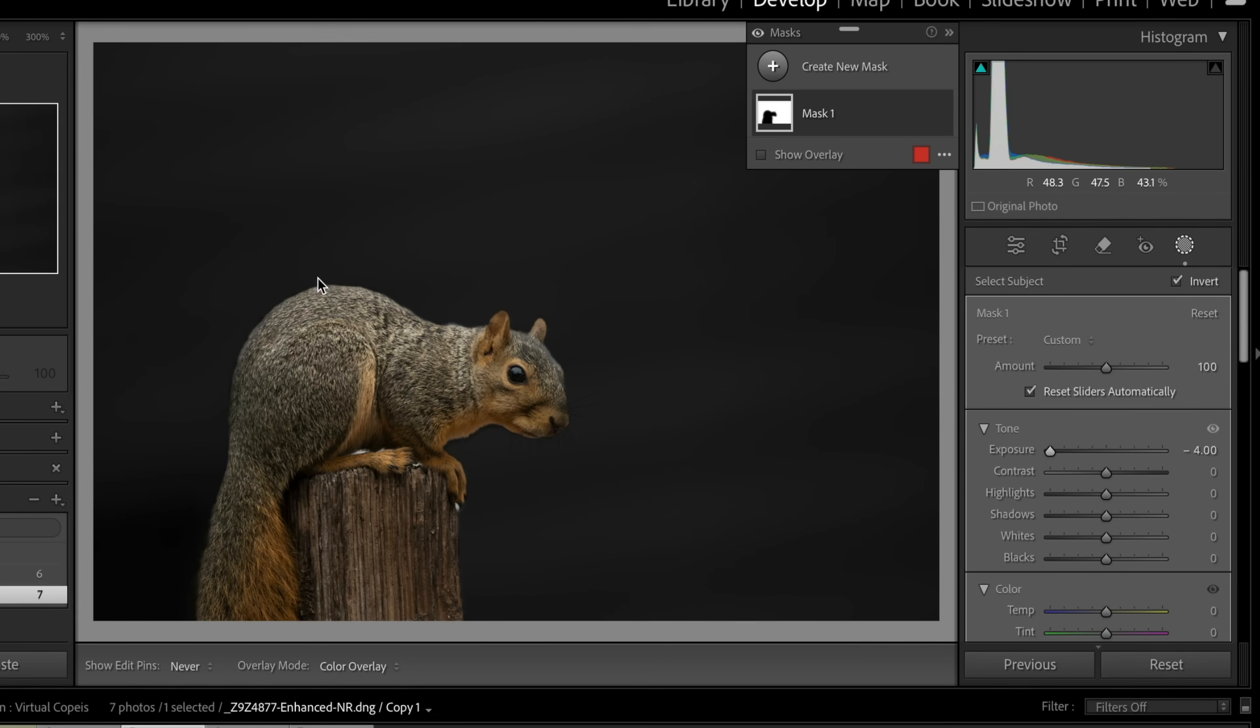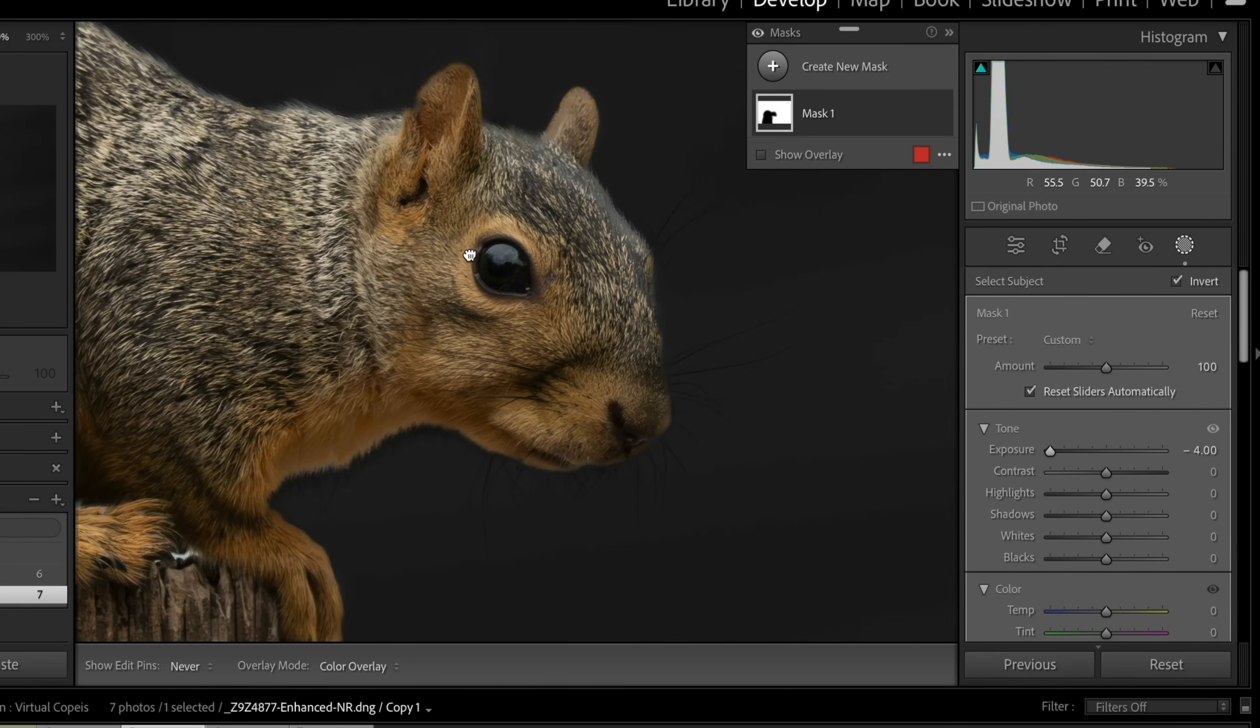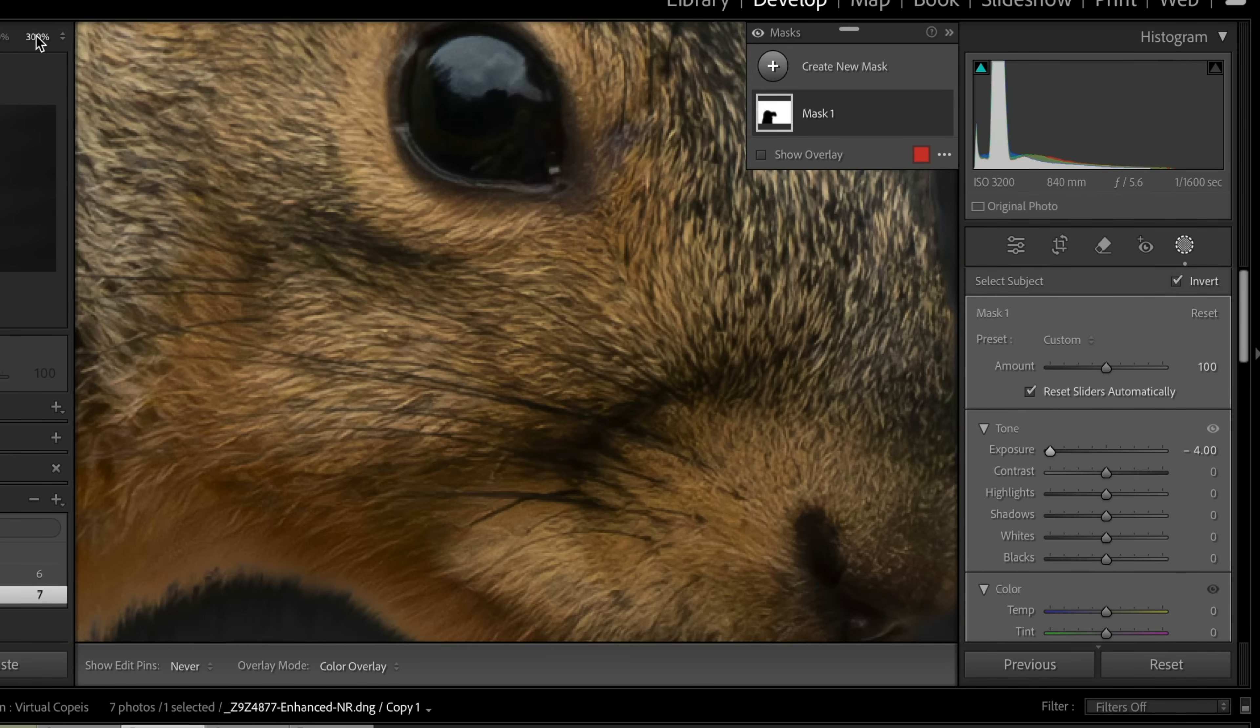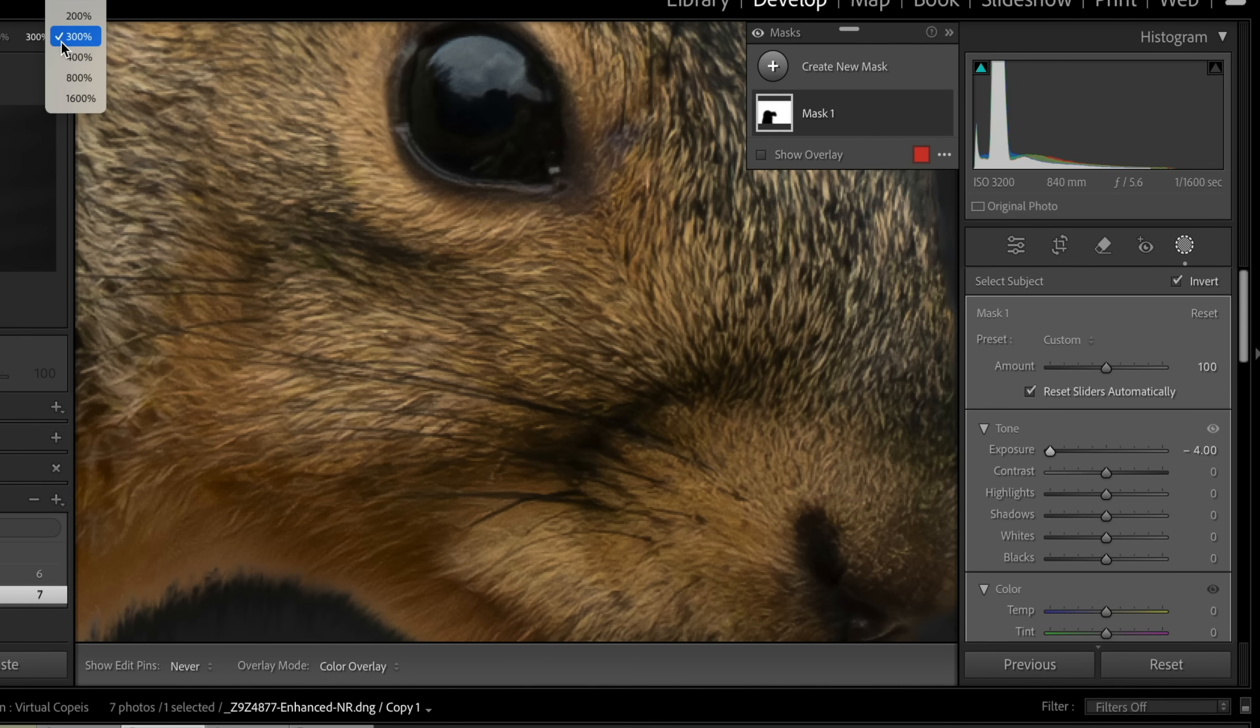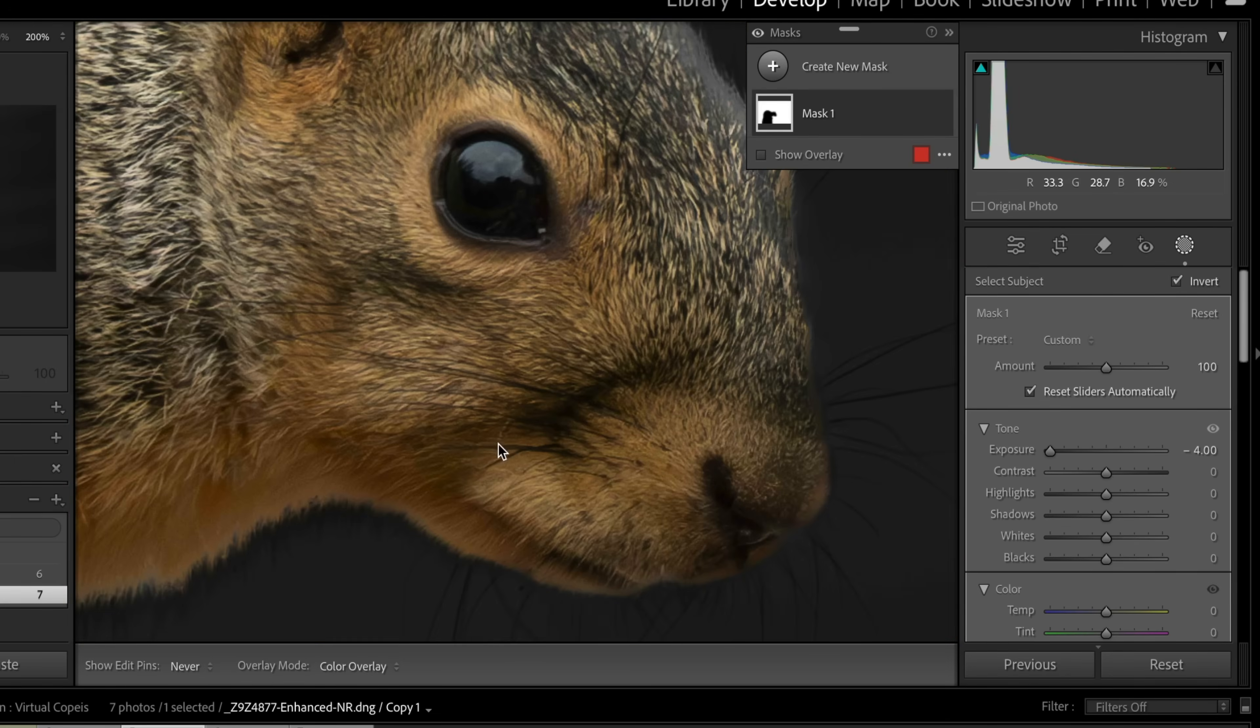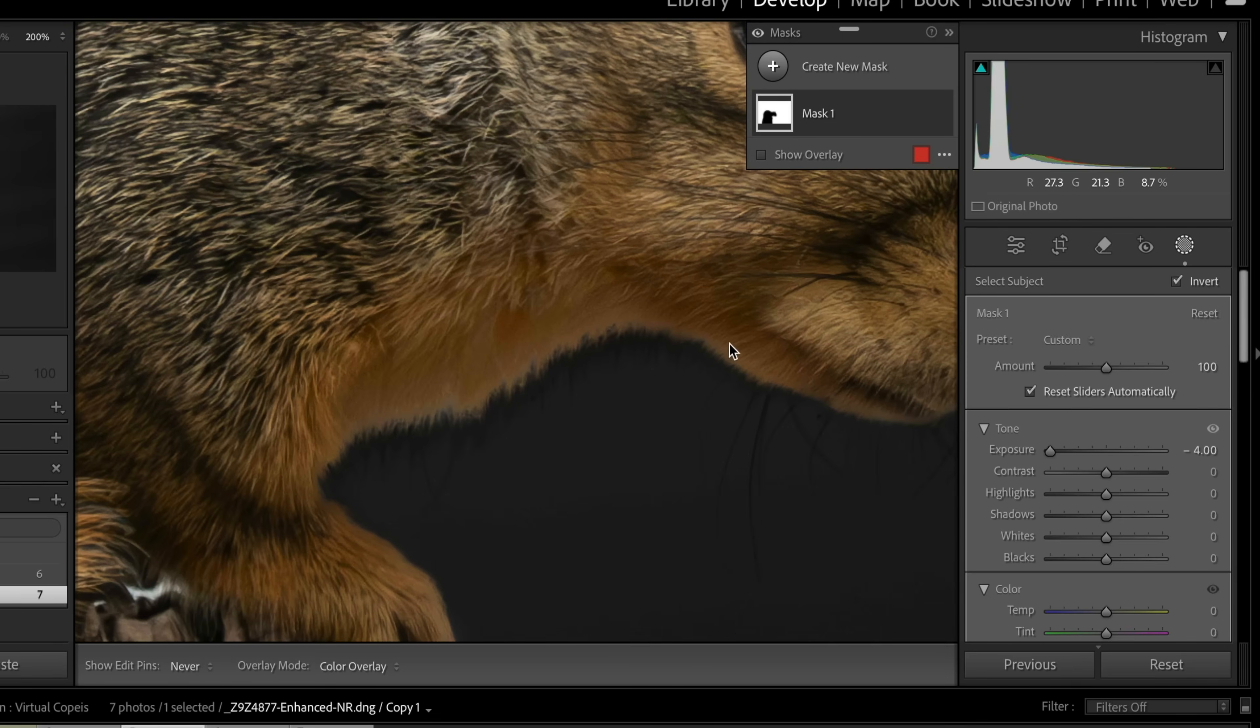Let's zoom up here real quick. Let's just take a look at something that happens on here. Now Lightroom does a really good job at making masks, but it's not perfect. So one of the things that it does when making a mask, you see this down here? See this black area here?